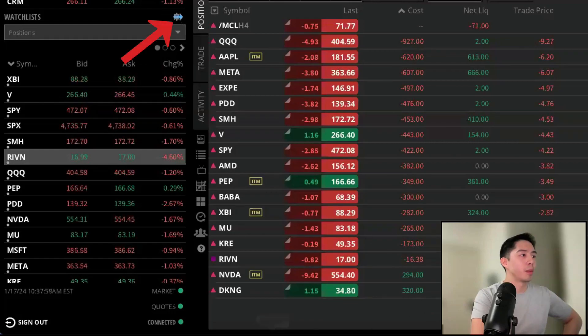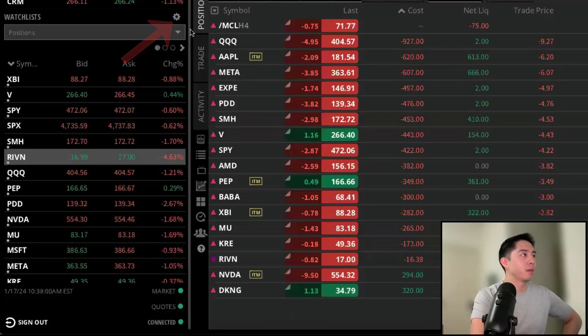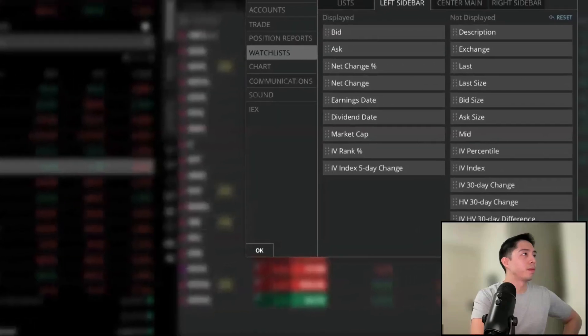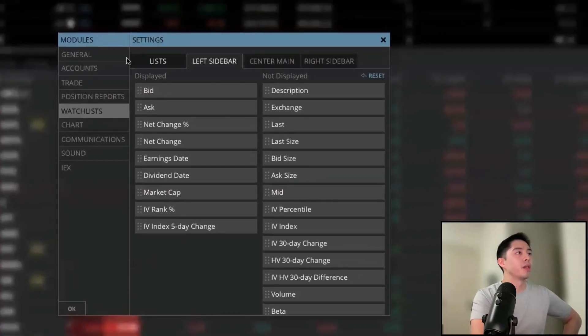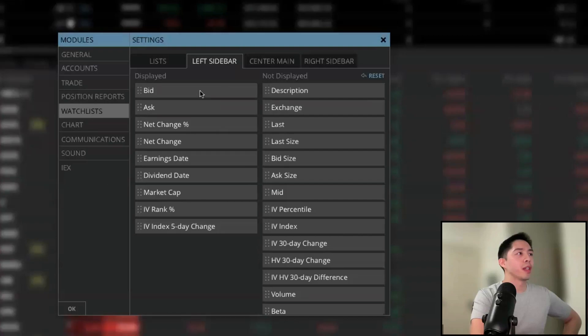Let me bring back the arrow. When we want to create a watch list, we'll go into the settings. We have to left click on list.